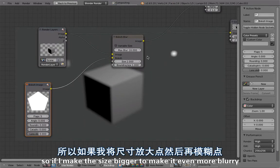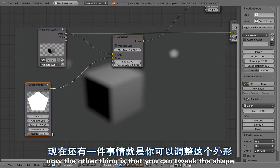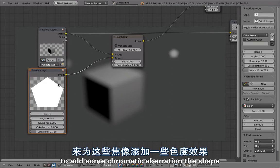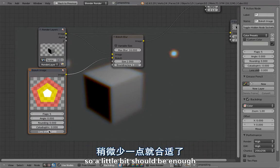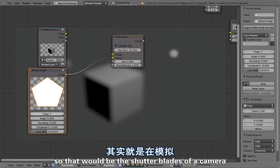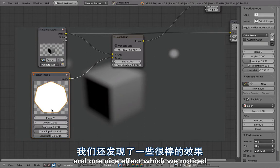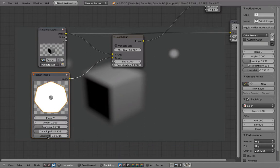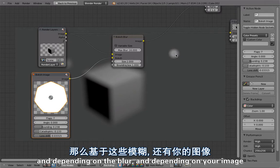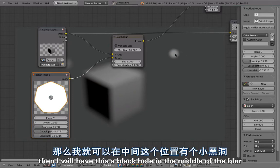If I make the size bigger to make it more blurry, you can now see the custom shape. You can tweak the shape — for example, add lens shift to apply chromatic aberration to the bokeh shape. You can also set a custom number of flaps, simulating the shutter blades of the camera. You can add rounding to that as well.